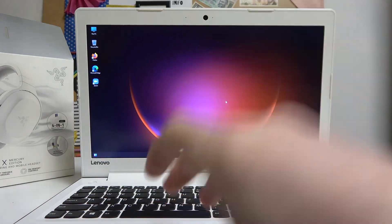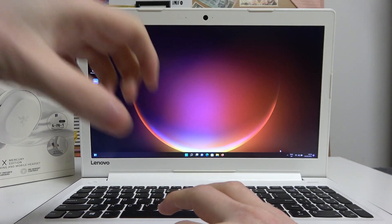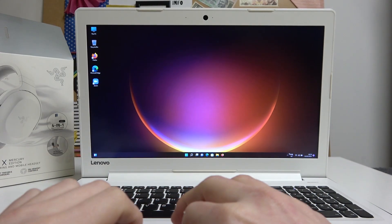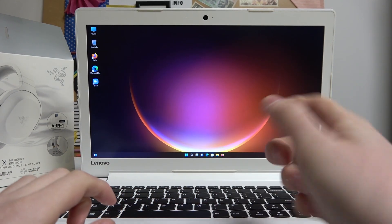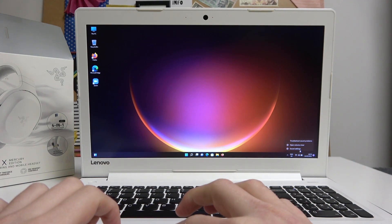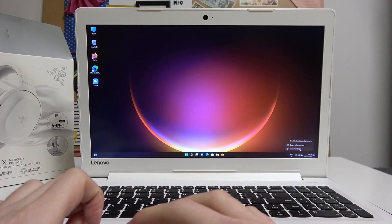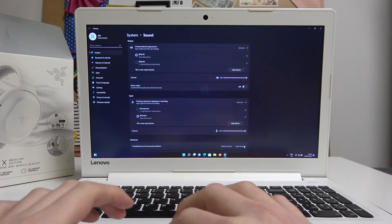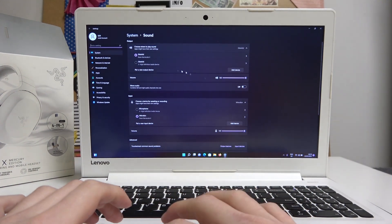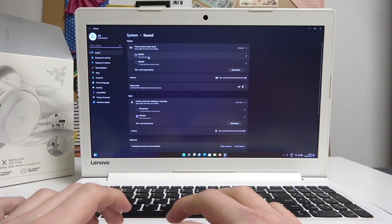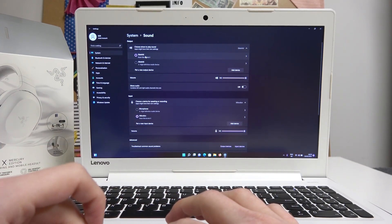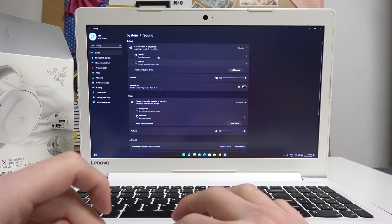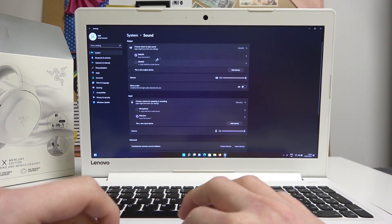Now our devices should be paired together, and we can check that out by going to the sound settings. Right click, then left click on sound settings again, and make sure that your Razer Barracuda is the main input output device.